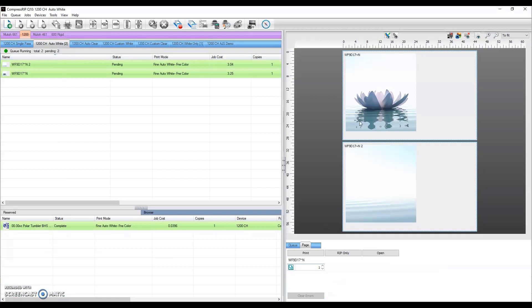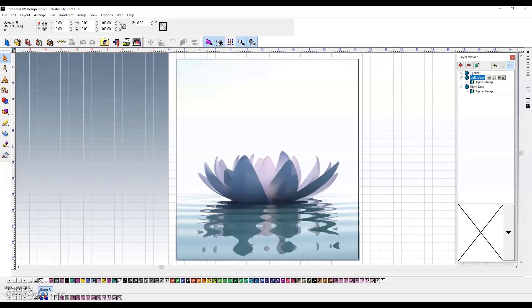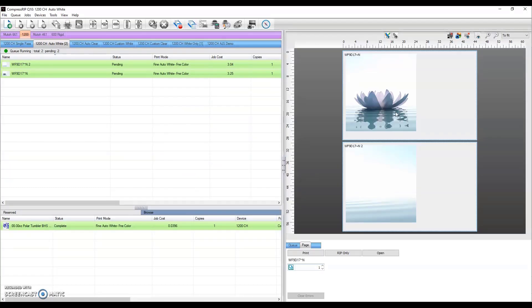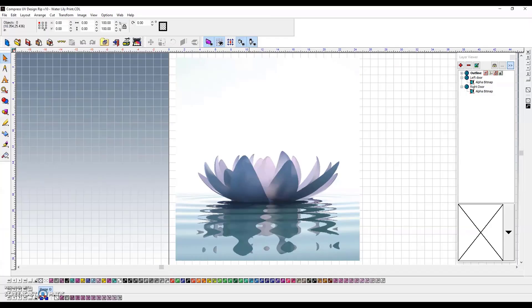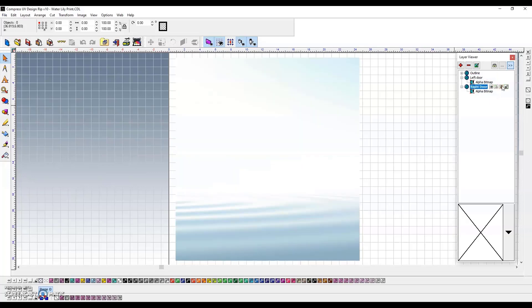We did the auto white mode. We printed first the left side - I would turn the left door on, turn my outlines off, and print this. Then we came back, turned off the left door, and turned back on the right door.